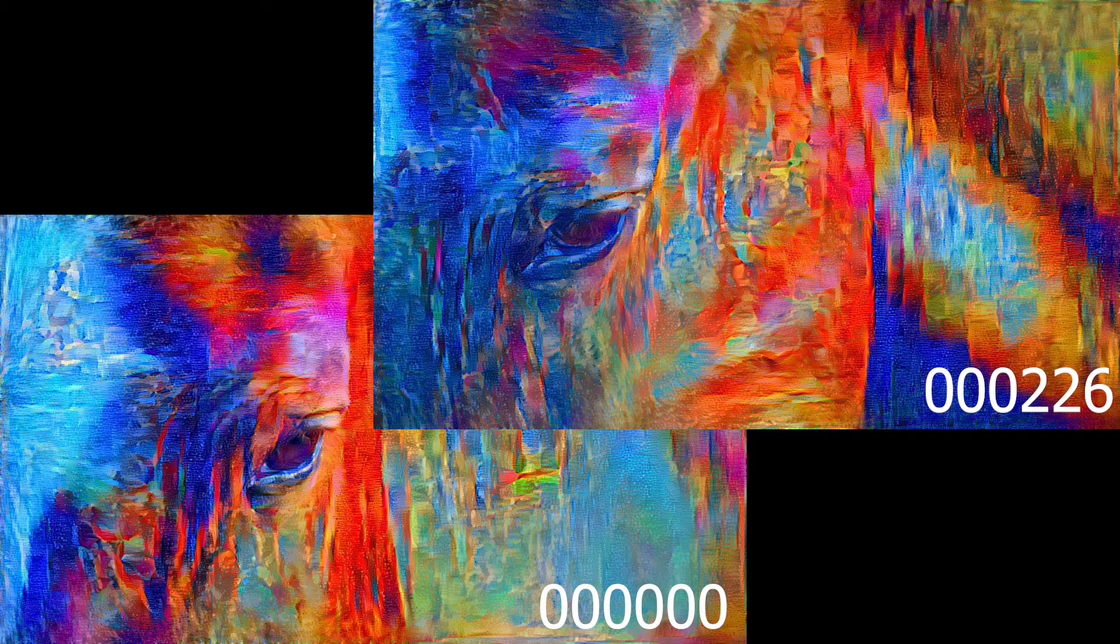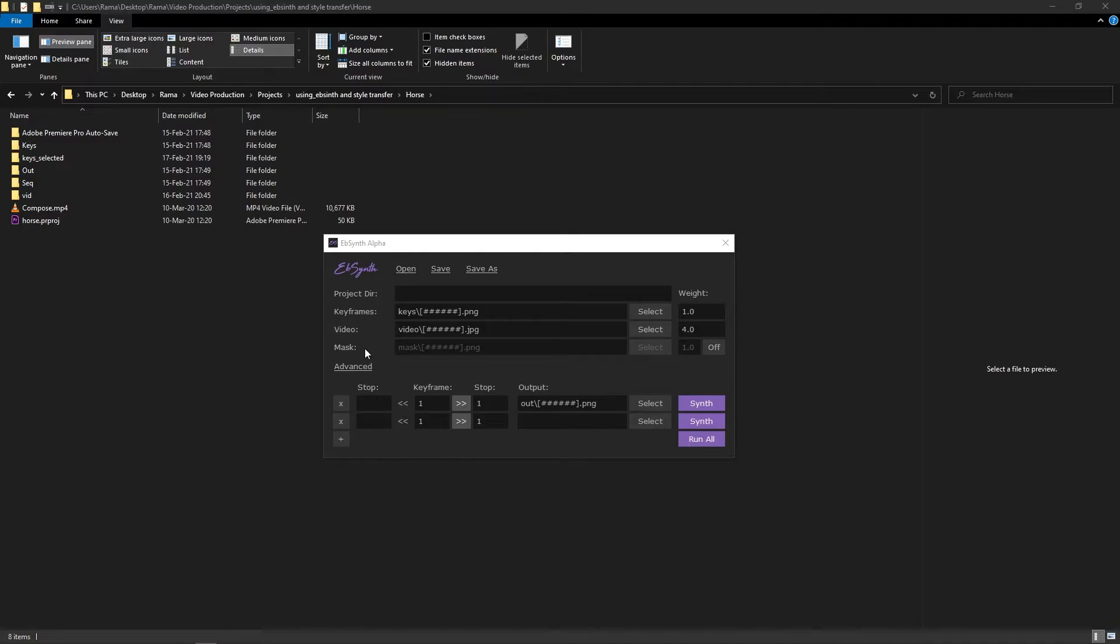Now we're going to see how to use the EBSynth program to stylize the whole sequence. So here we are in the EBSynth program. You're going to select the keyframes, then the original video frames. Then optional is a mask, but we're not going to do that in this one. Then we're going to select the keyframes.